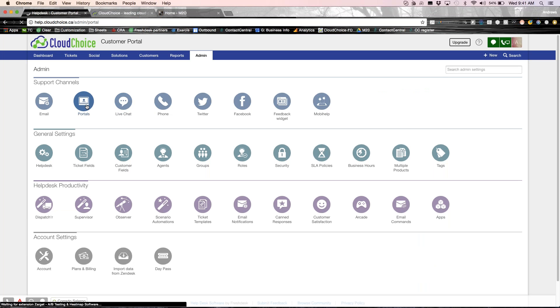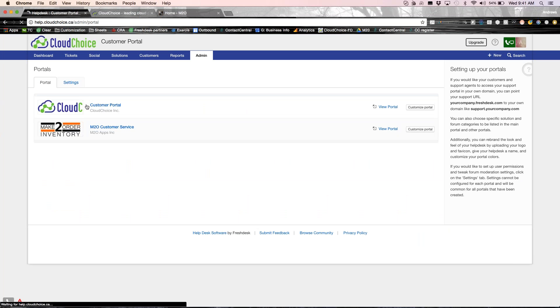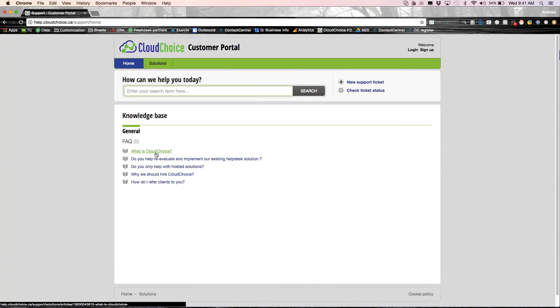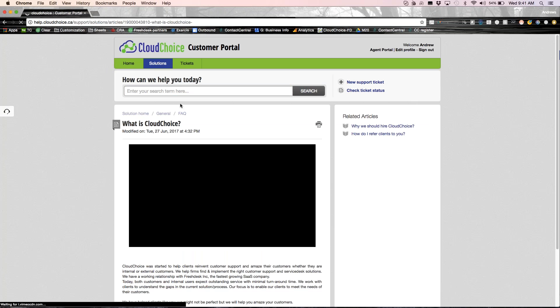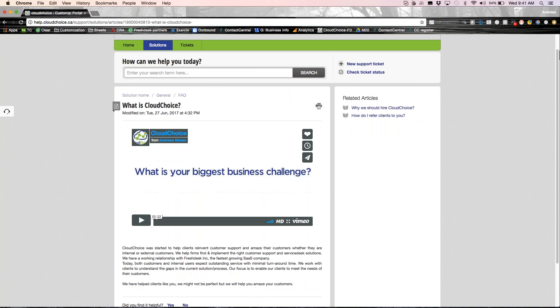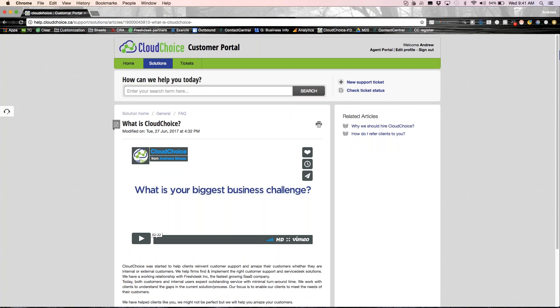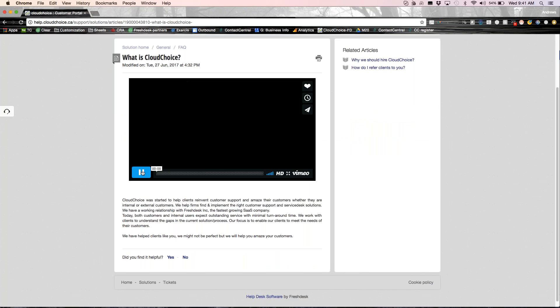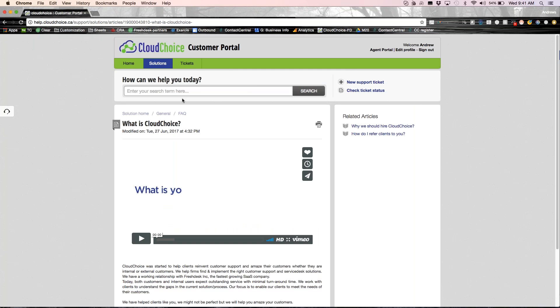The next thing is an end user portal. Now, when I say an end user portal, we talk about self-service a lot. So we just wanted to show you the end user portal. So here as an end user for Cloud Choice, people can come look at our FAQs right in our landing page, which is connected to our website. So it looks like an extension of our website. People can look at videos. It's all interactive FAQs, which can be completely customized so that the end user can get all the information that they need.